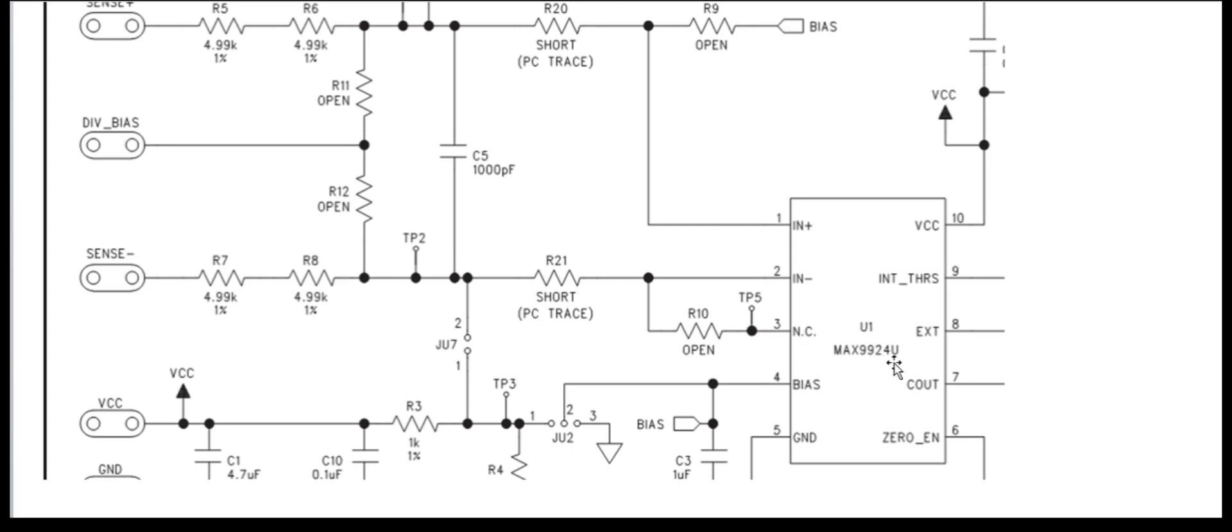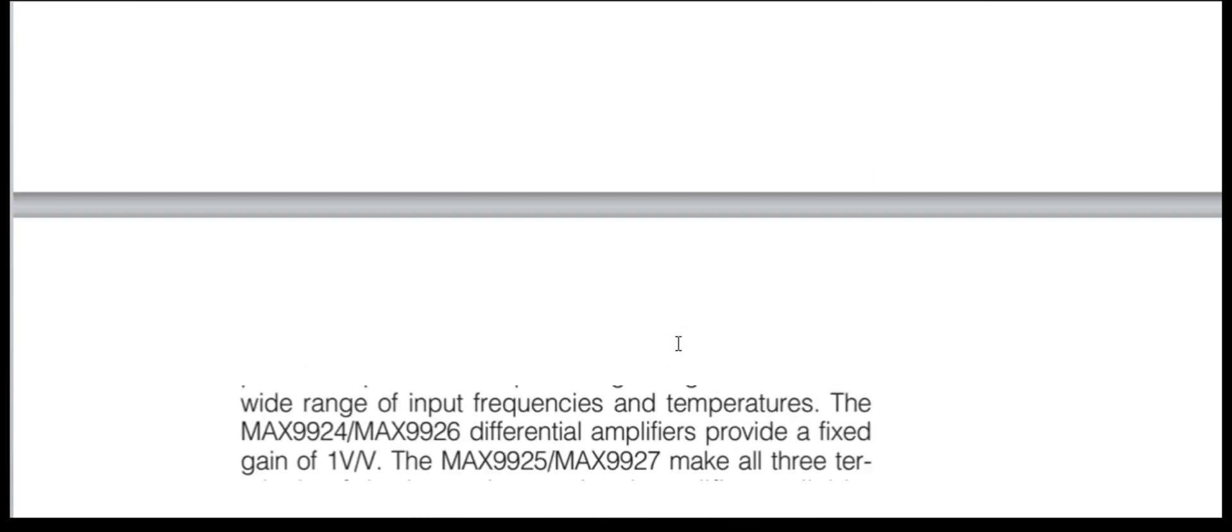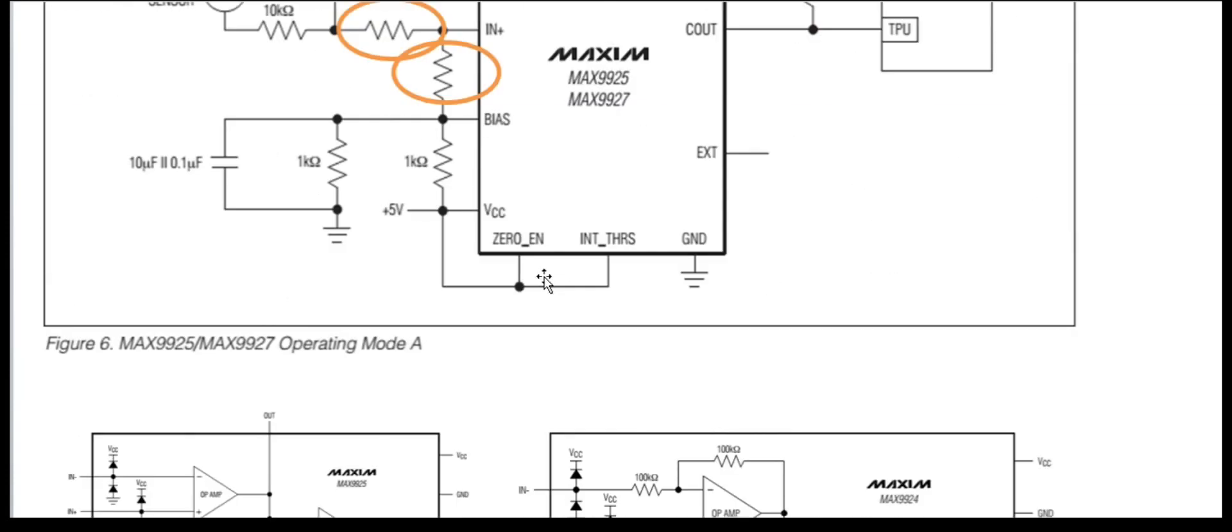But this here is the MAX9924 part. On the MAX9925 part, this is the connection to output. So the output terminal. On the MAX9925 part, this is R21 and this is R9.